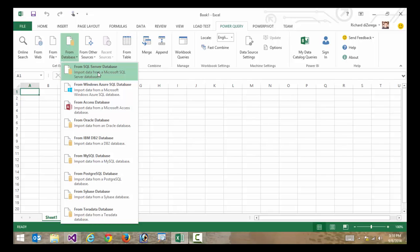So what I want to do in this video and blog is highlight how we can use the new app model, specifically use an Excel-based app for Office to be able to connect to some of these non-traditional data sources.